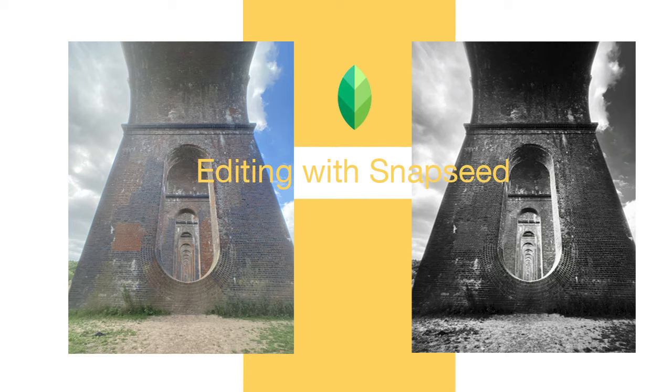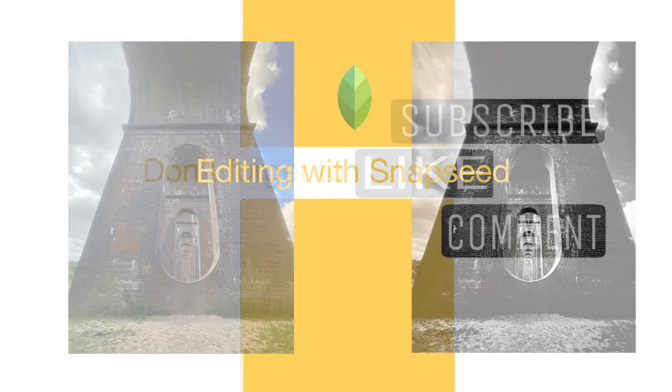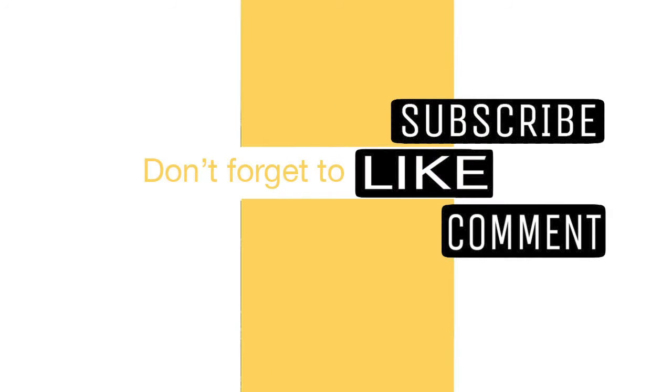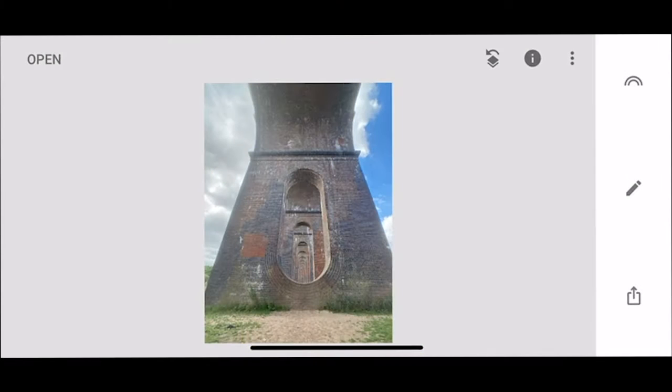Hi everybody and thanks for joining me today. Today is the second of my Snapseed videos and today I just wanted to delve a little bit more deeper into the tools and just some of the features that you could use to edit your pictures.